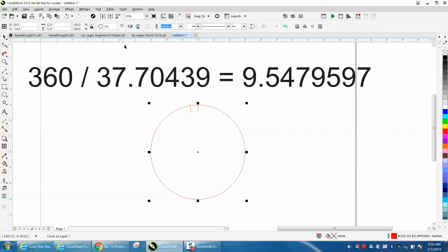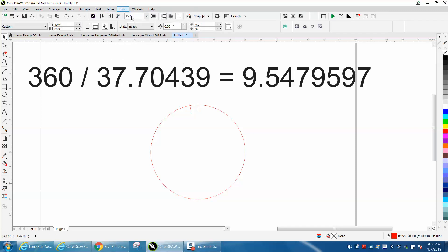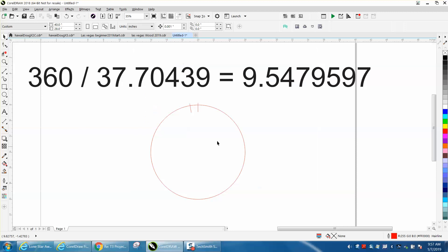I actually put some more decimal places so I'd get a more accurate decimal. You go to Tools, Options, and go to Edit, and right here I've got five decimal places, which normally you don't need, but I expanded that out.